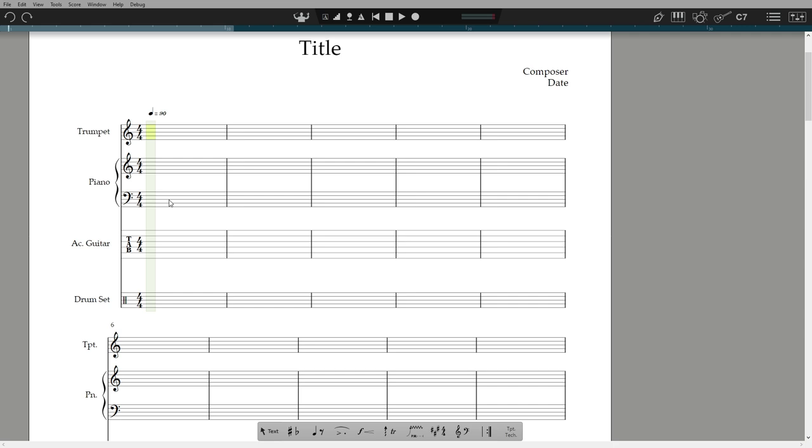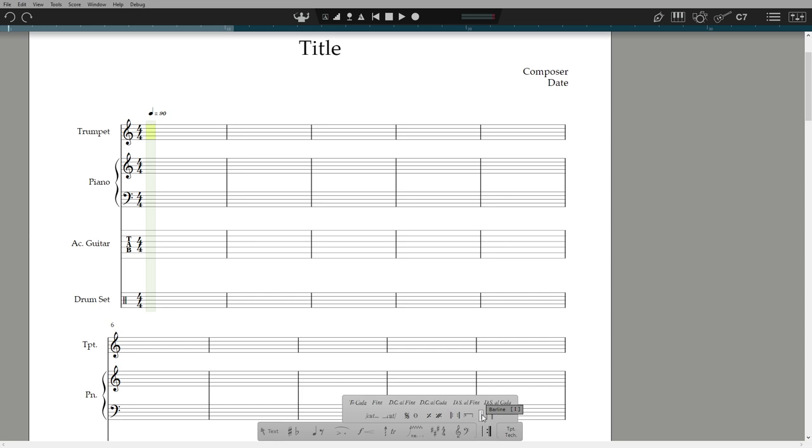To add bars, hit the barline tool in the palette and click and add into the score. The keyboard shortcut for barlines is the letter I, because it looks like a barline.